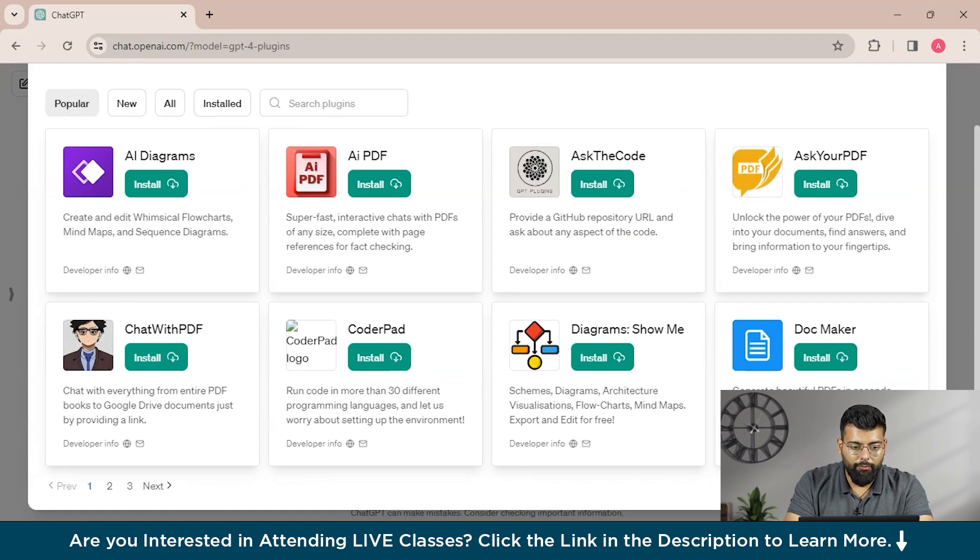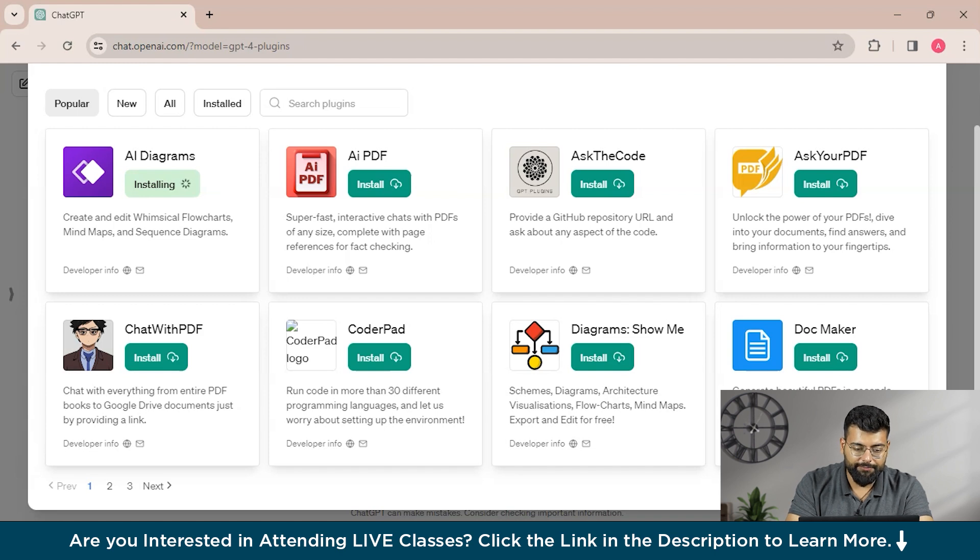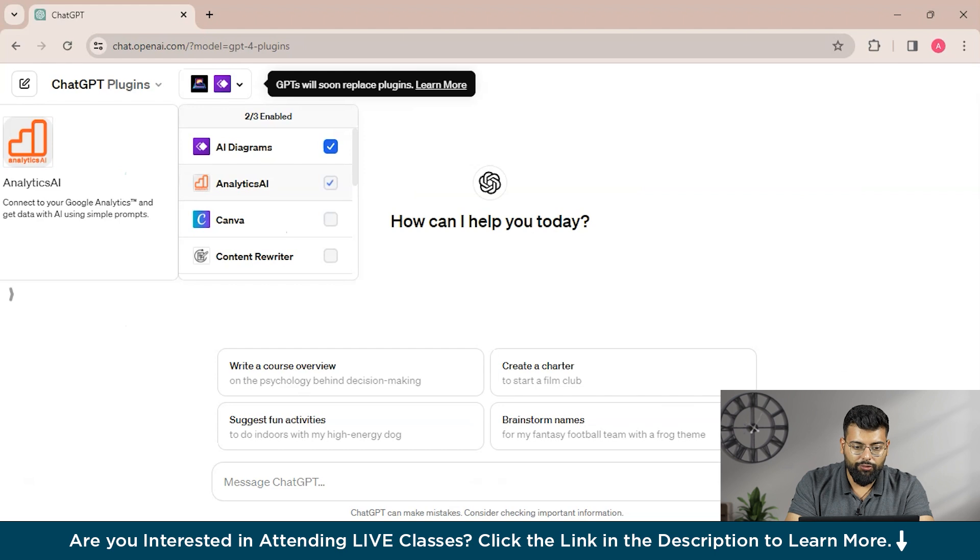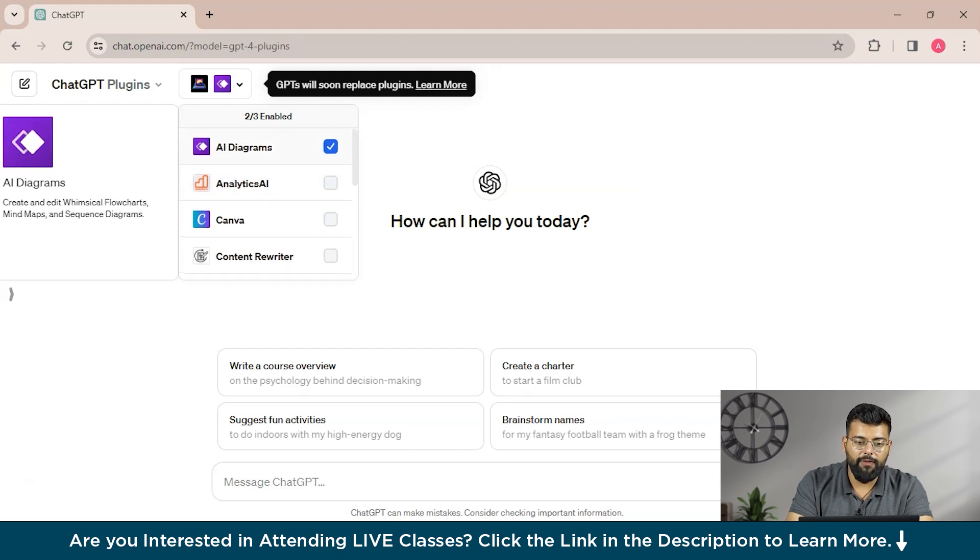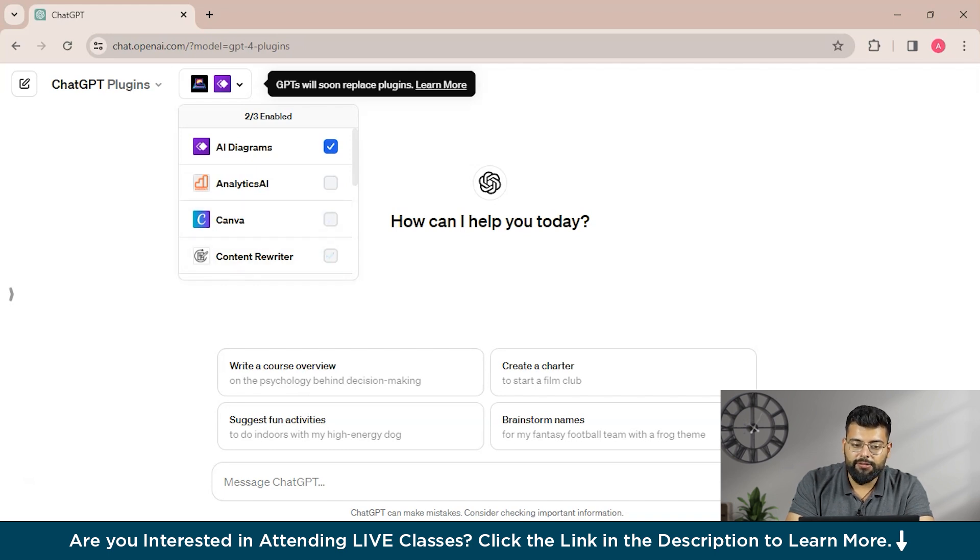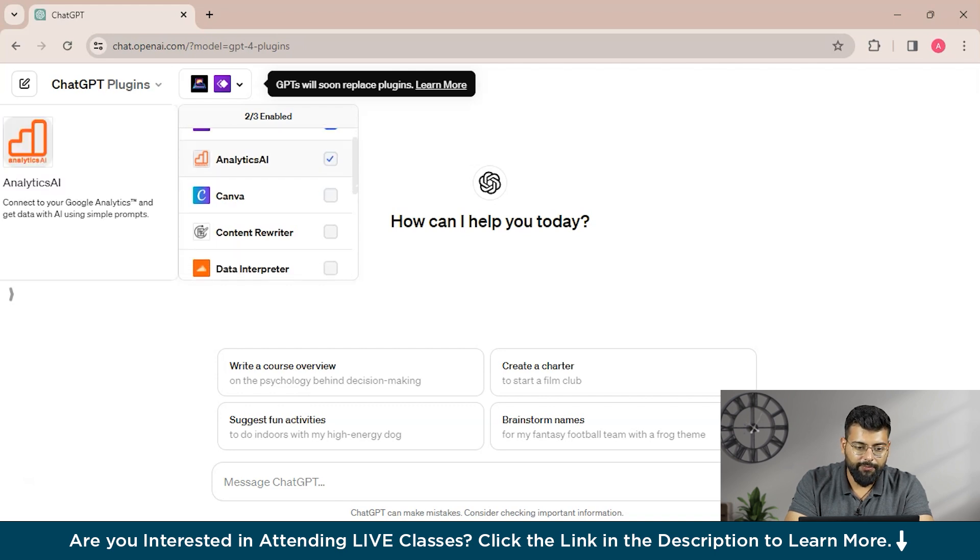So going back to Popular, you could install any plugin. As I clicked on this AI Diagrams and it has been installed, and you could see here that we can only enable three plugins at a time when you will be writing the prompt.